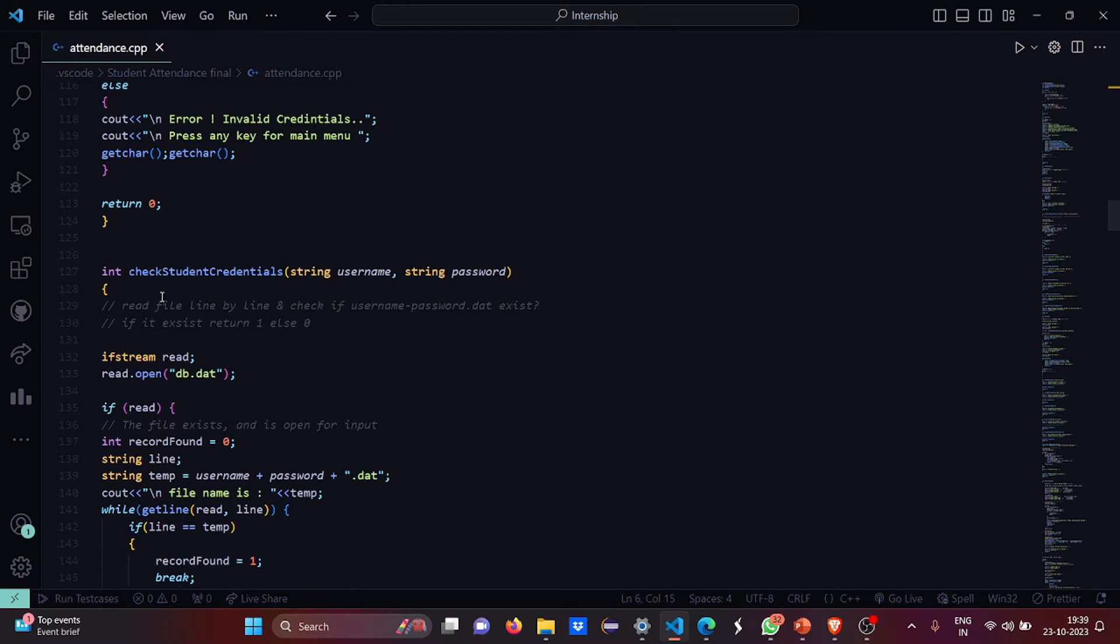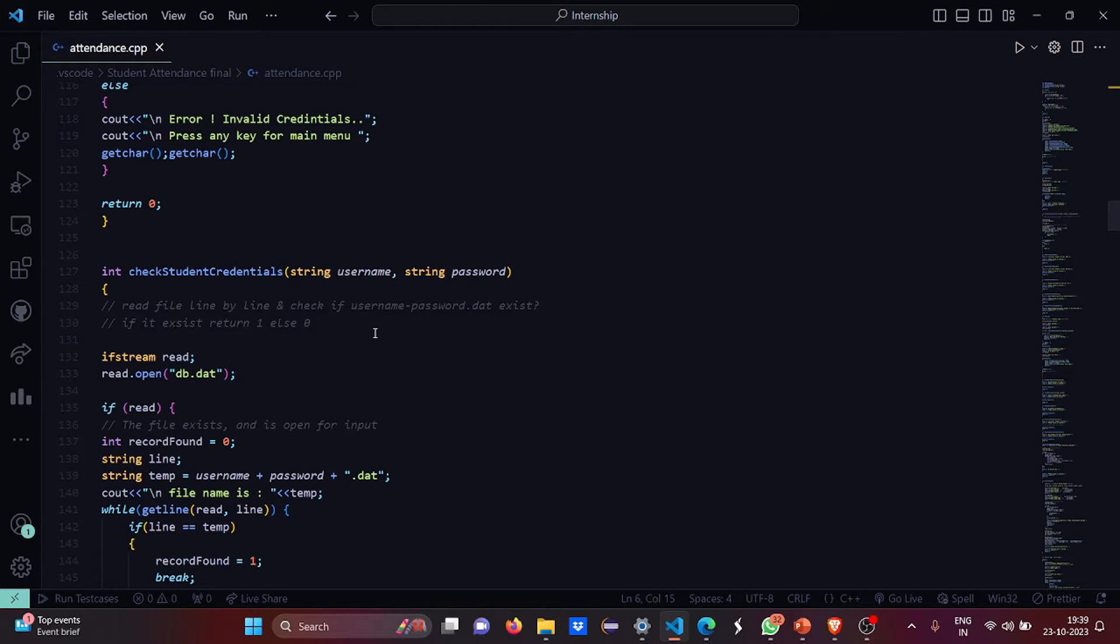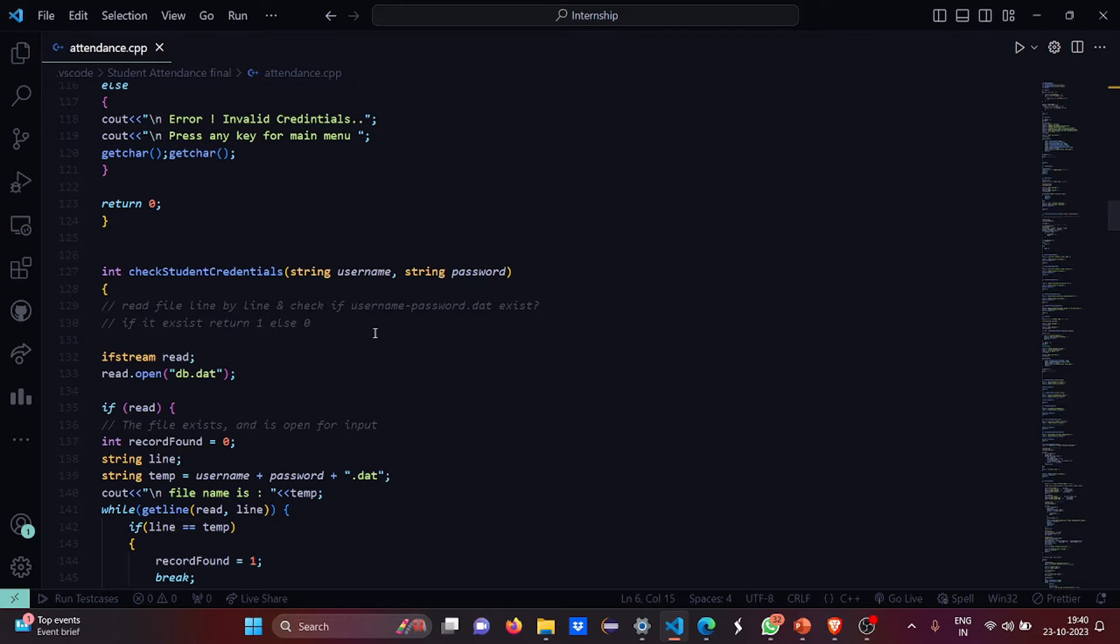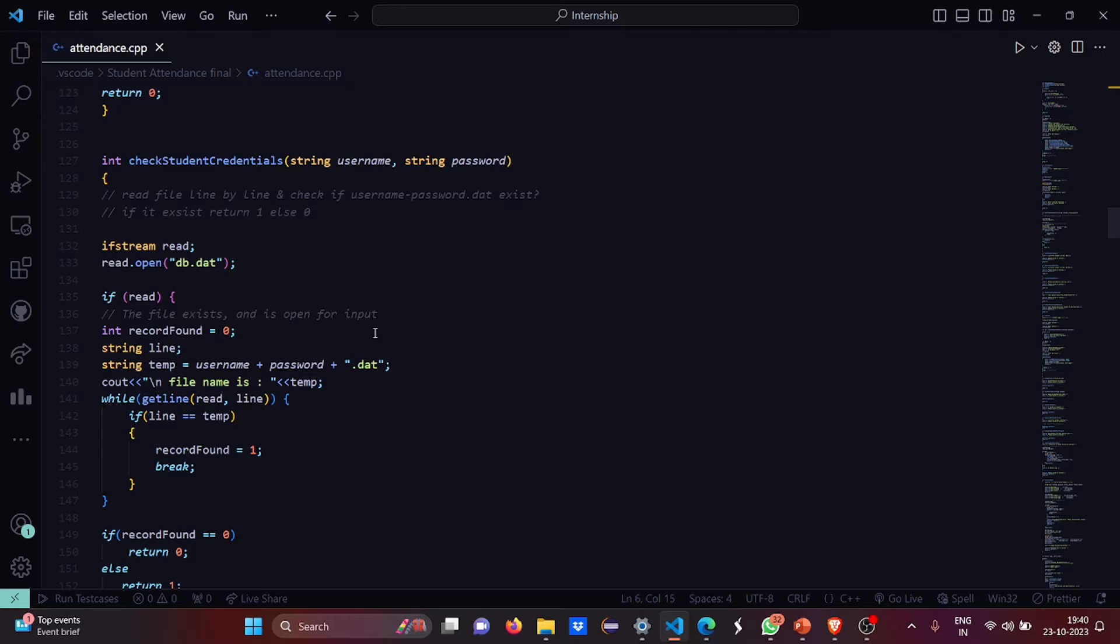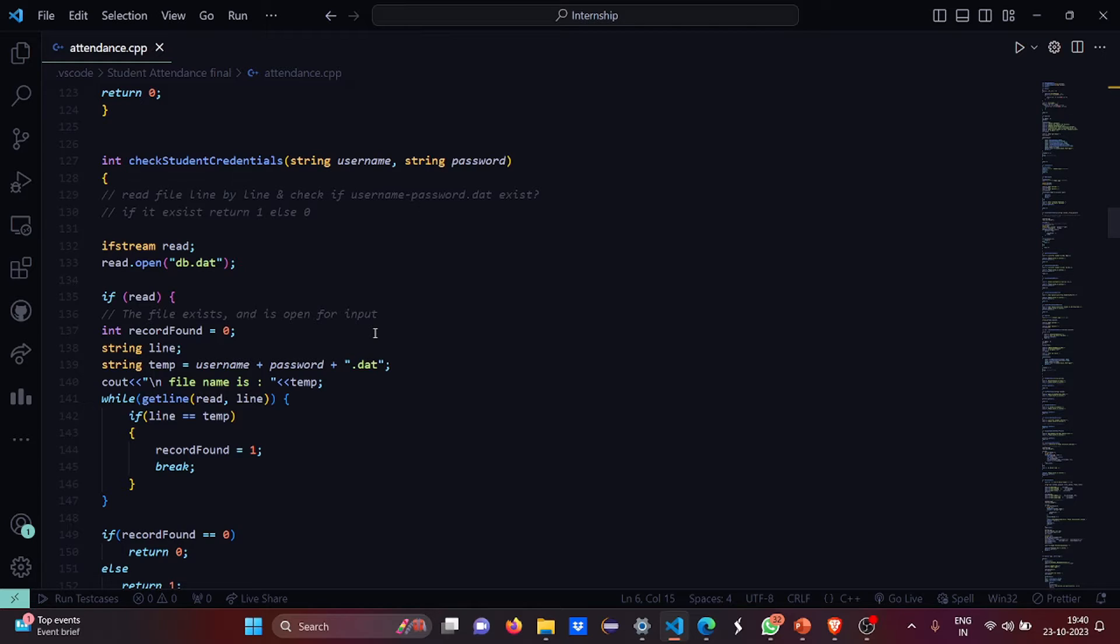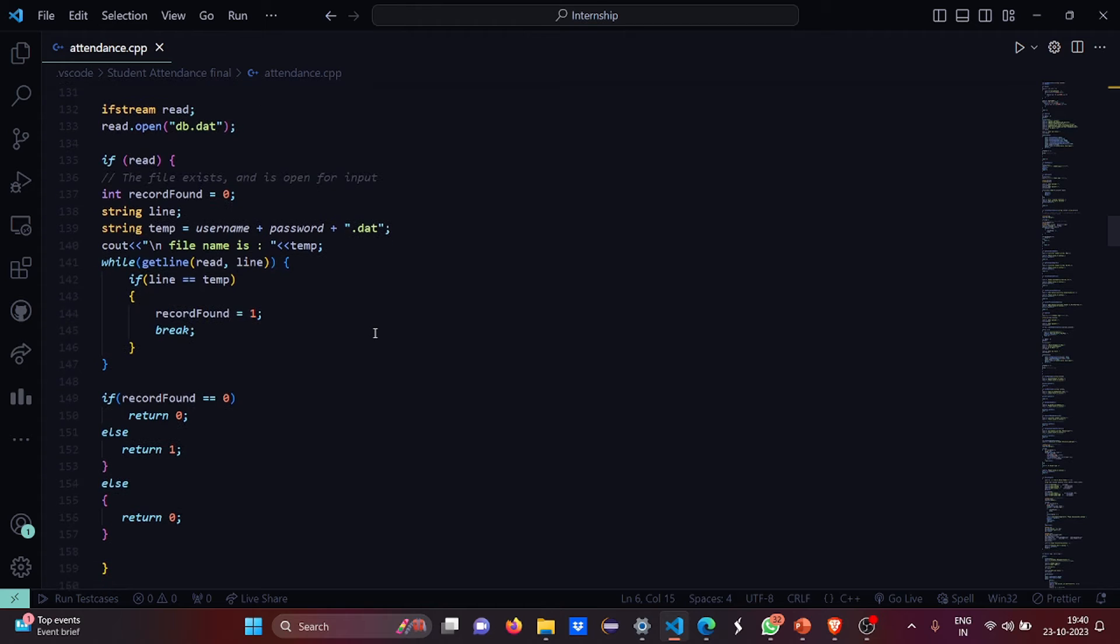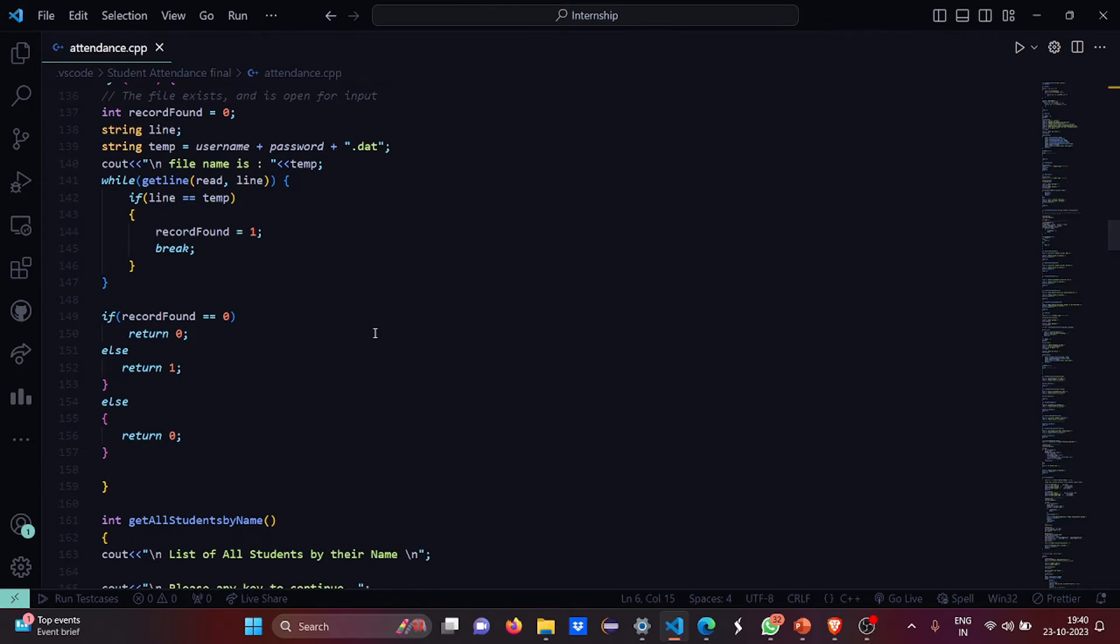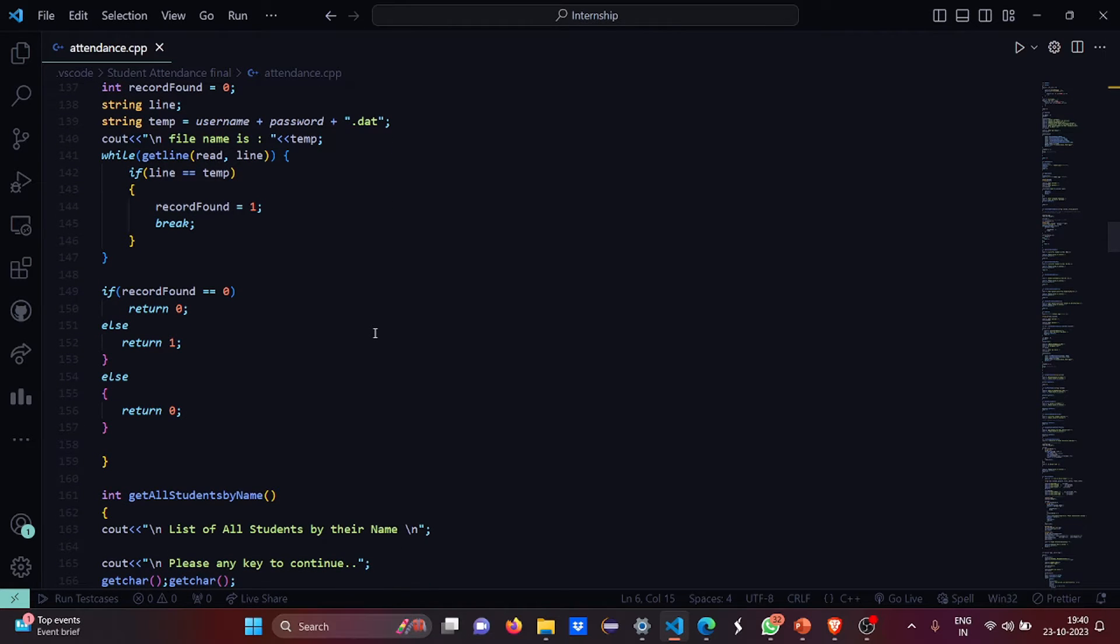Then this is the check student credentials. Here we have two parameters: username and password. Here also we are using the file handling concept so that the db.dat, it's a file in which all the information is stored. If the file exists, then it is open for input. Then if the record found is zero, you have the string line. Then the string temp will be all the strings concatenated using a plus sign: username plus password plus dot dat. Then the text in the line will be read line to line. Then if record found will be zero, you have to return zero, otherwise you have to return one.